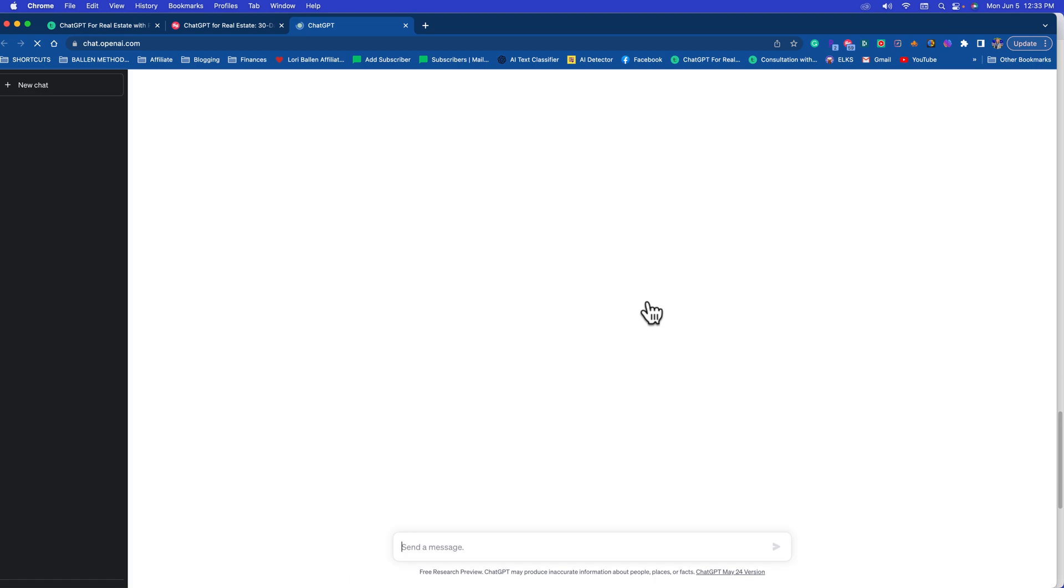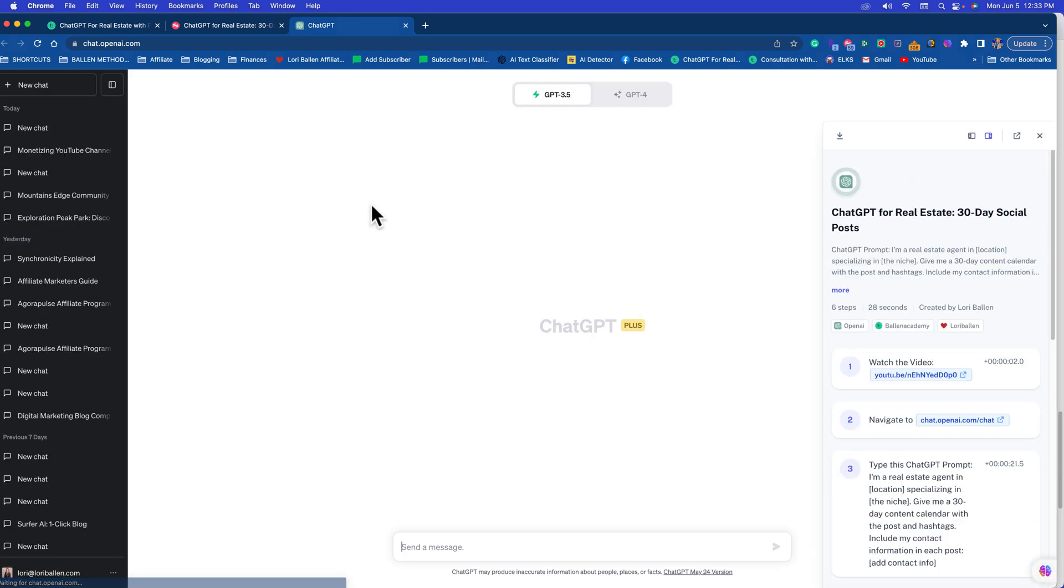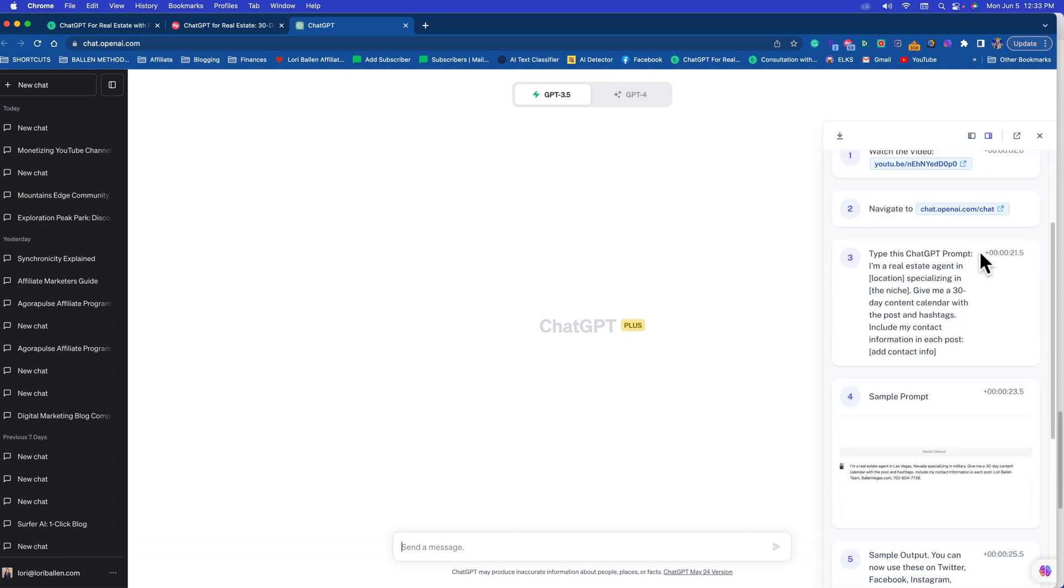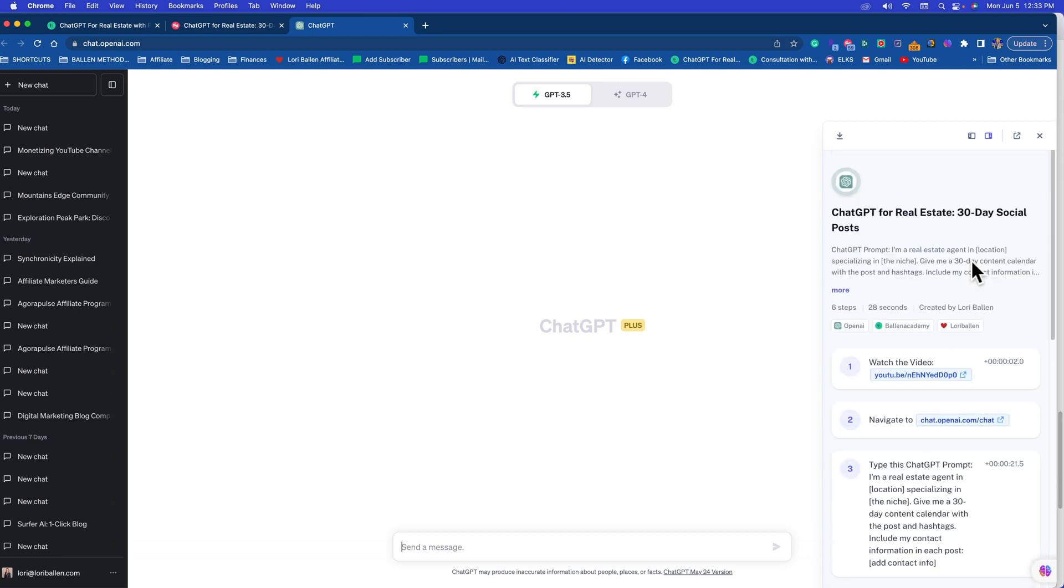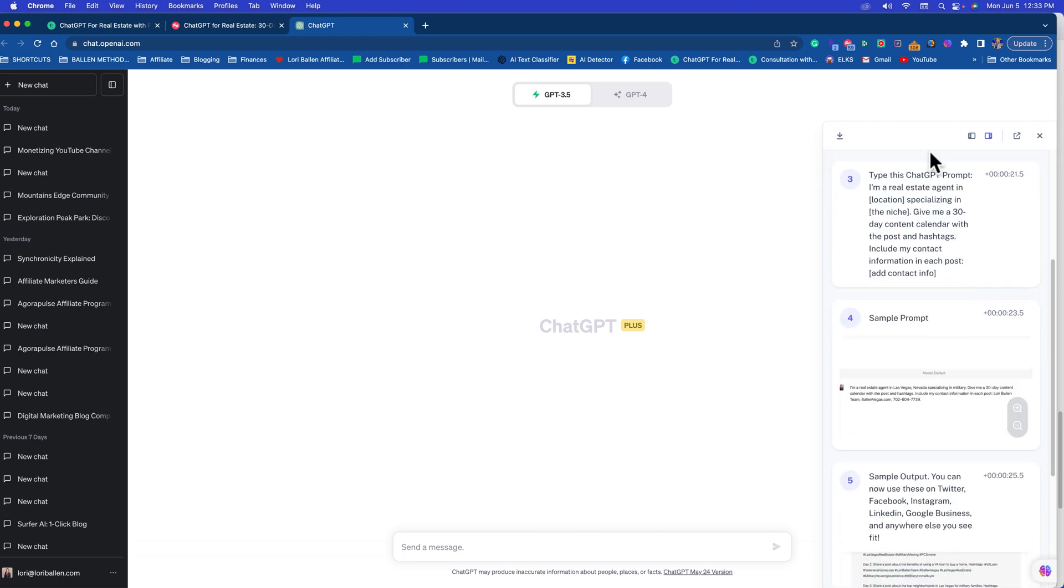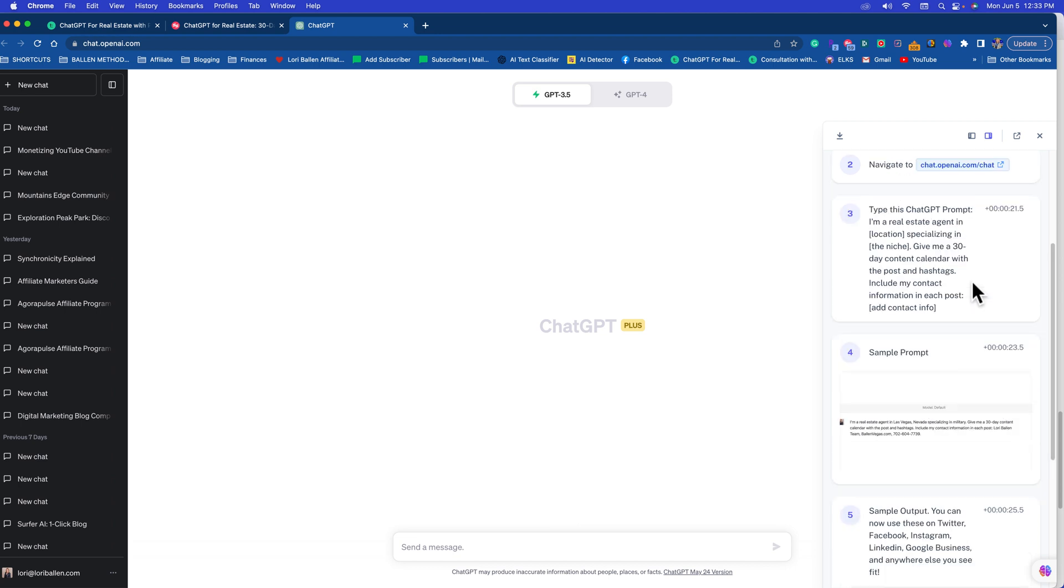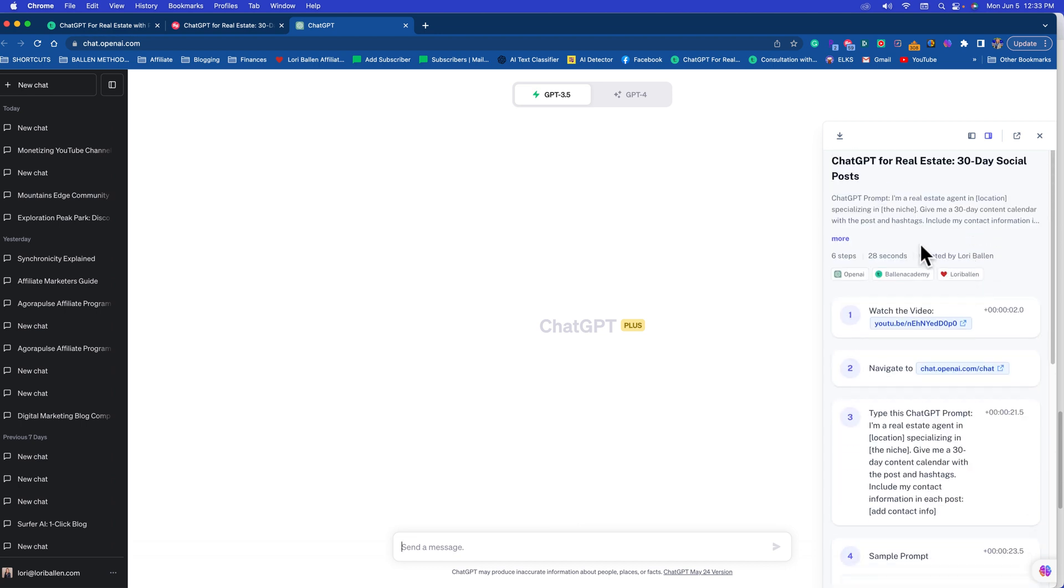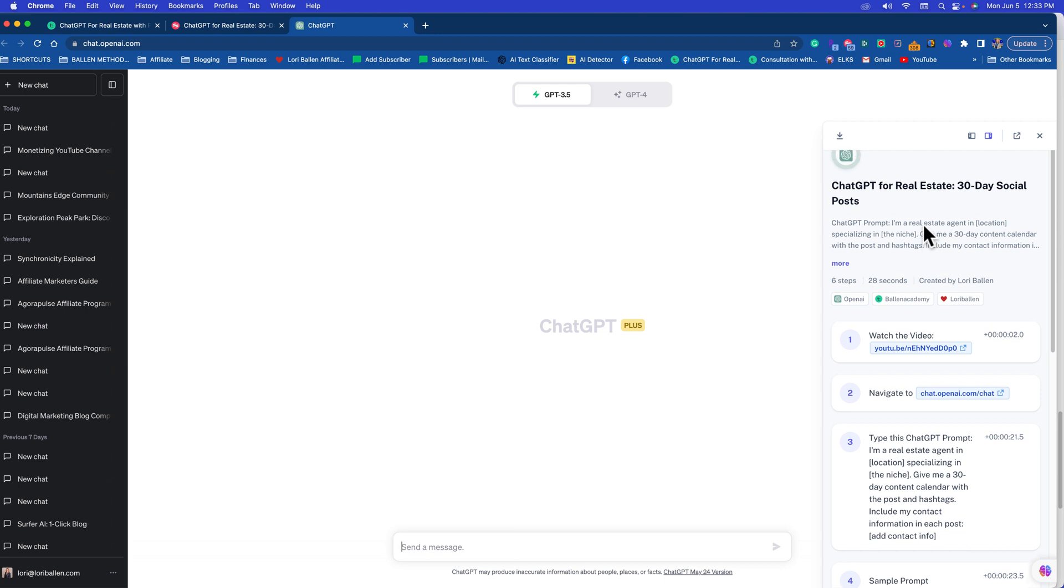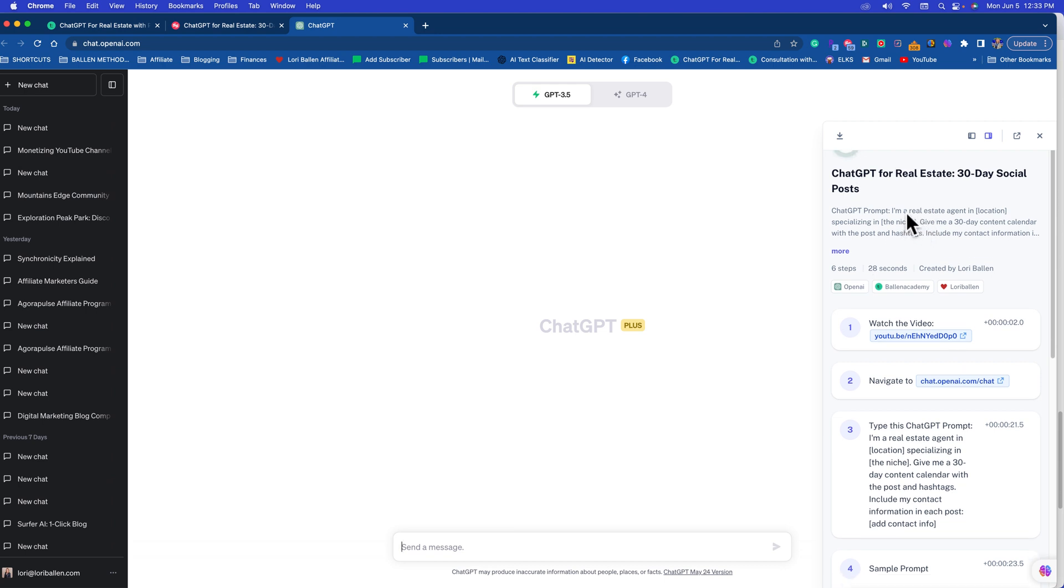It's going to open your ChatGPT account and then you're going to have on the right hand side this Guide Me feature, so now you can go through ChatGPT with my tutorial right here in the right hand side. So if you don't have ChatGPT for Real Estate or the ChatGPT for Bloggers course, you can go over to Ballon Academy and get it.